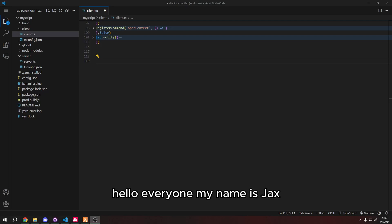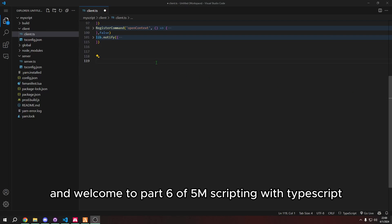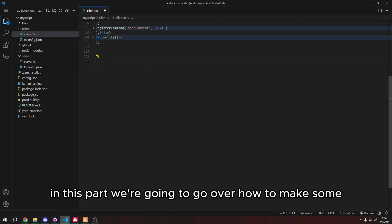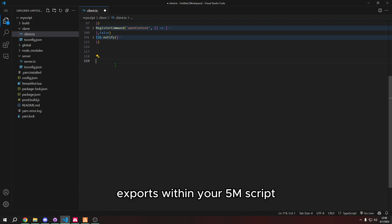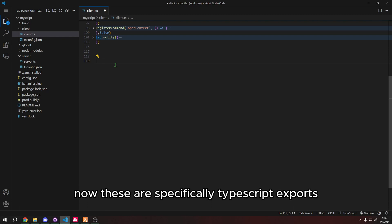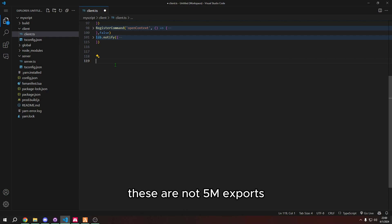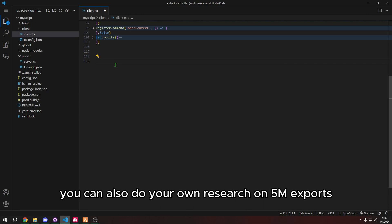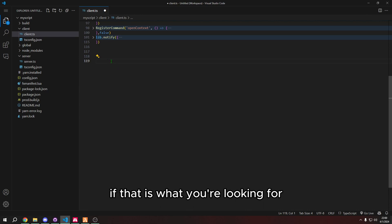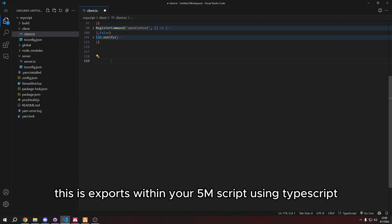Hello everyone, my name is Jax and welcome to part 6 of 5M scripting with TypeScript. In this part we're going to go over how to make some exports within your 5M script. Now these are specifically TypeScript exports, these are not 5M exports. We can cover 5M exports another date. You can also do your own research on 5M exports if that is what you're looking for. But again, this is exports within your 5M script using TypeScript exports.